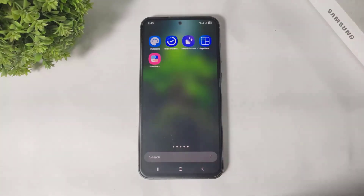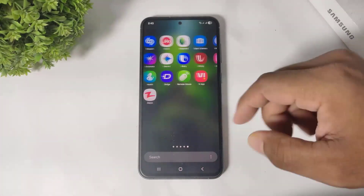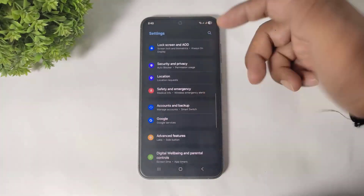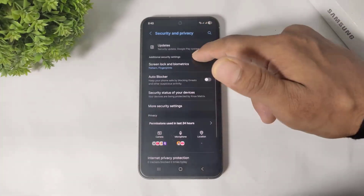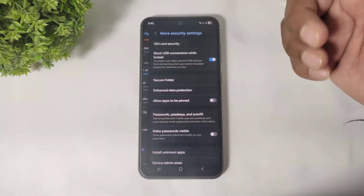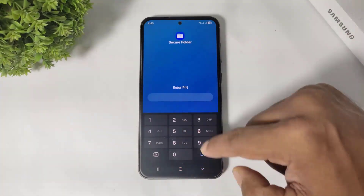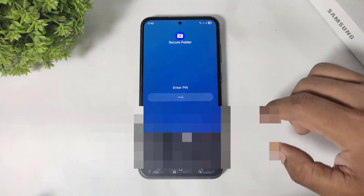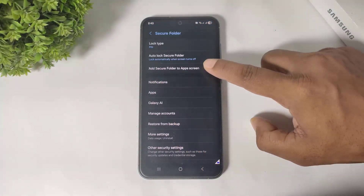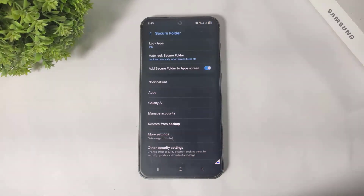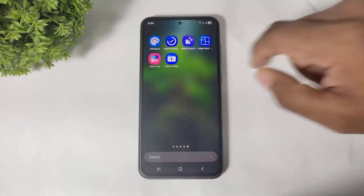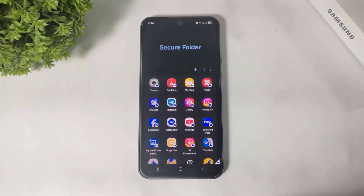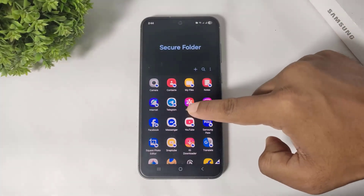To unhide Secure Folder, simply go to Settings, Security and Privacy, More Security Settings, then Secure Folder. Enter your PIN, simply turn on 'Add Secure Folder to App Screen,' and you can see Secure Folder showing again in your app drawer.